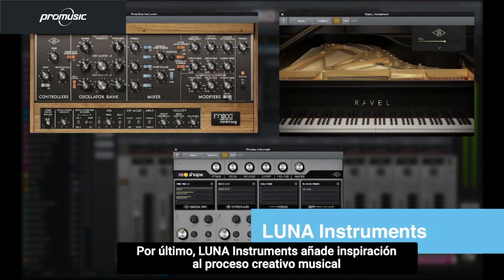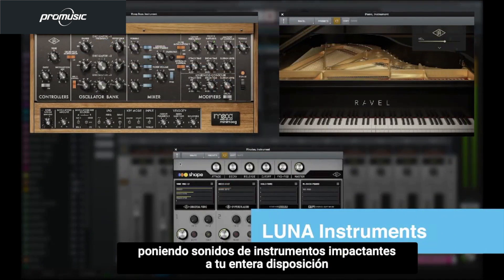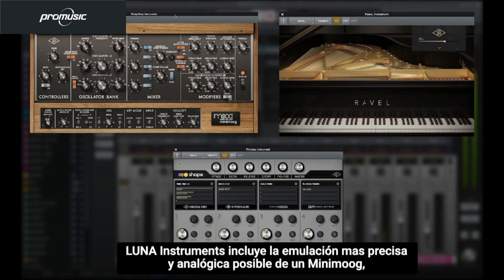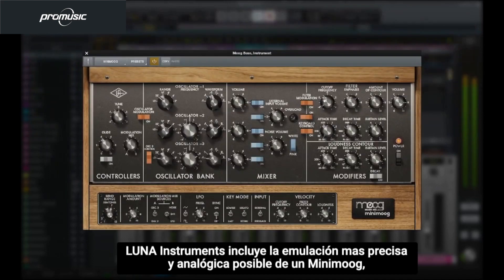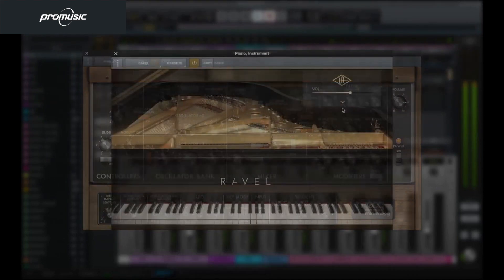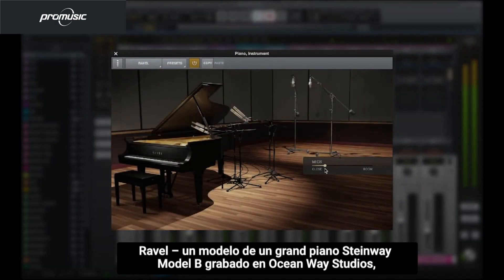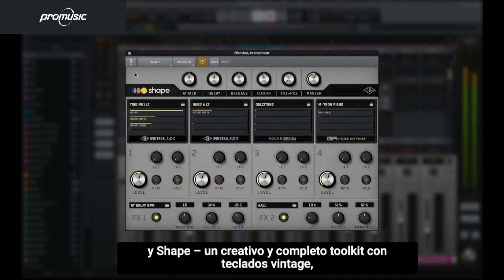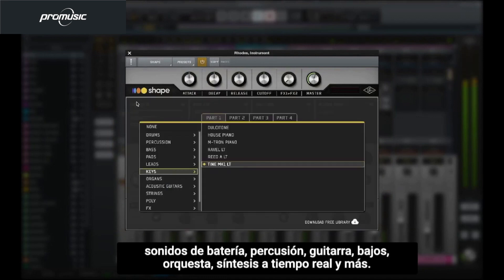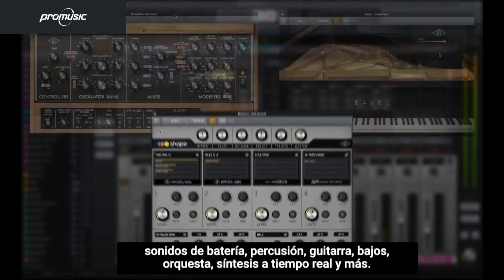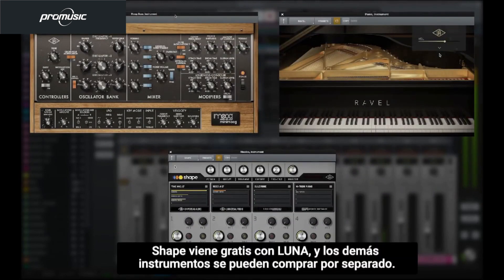LUNA instruments add further inspiration to the music making process by giving you stunning instrument sounds at your fingertips, all playable with low latency even when using UAD plugins. LUNA instruments include the most accurate and analog sounding Mini Moog emulation available; Revell, a breathtaking model of a Steinway Model B Grand Piano recorded in Ocean Way Studios; and Shape, a complete creative toolkit with vintage keys, drums, percussion, guitar, bass, orchestral sounds, real-time synthesis, and more. Shape is included free with LUNA, and the other LUNA instruments can be purchased separately.